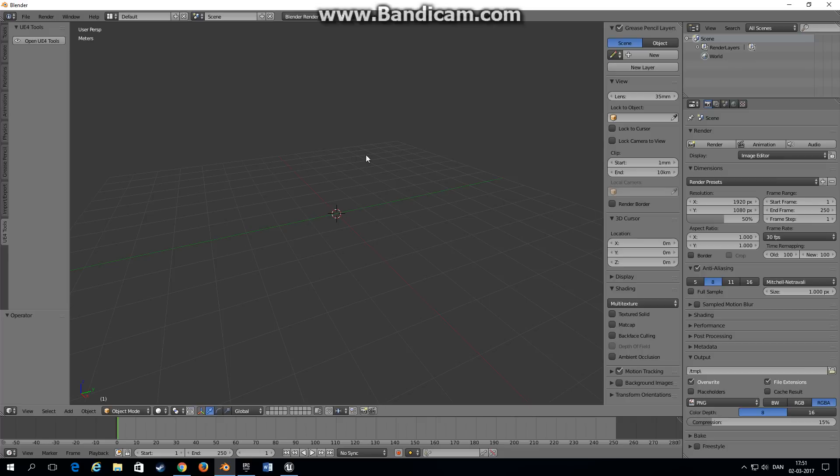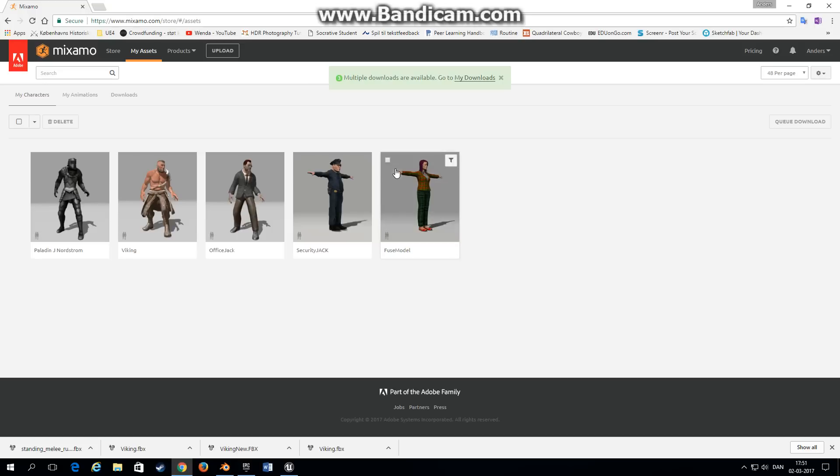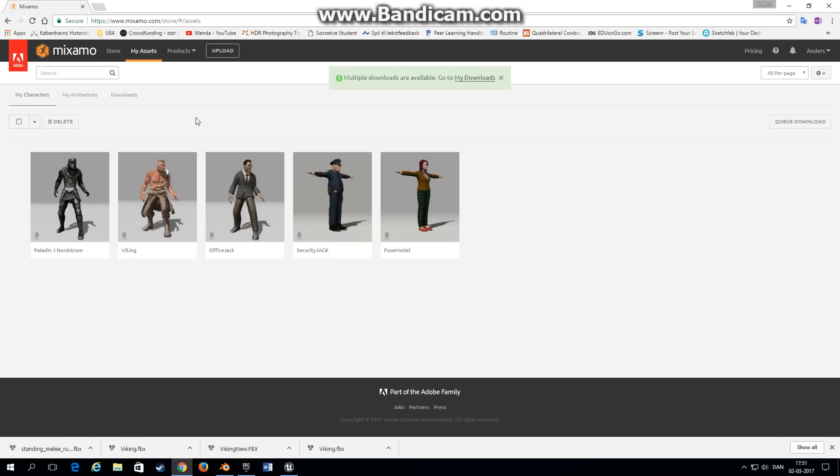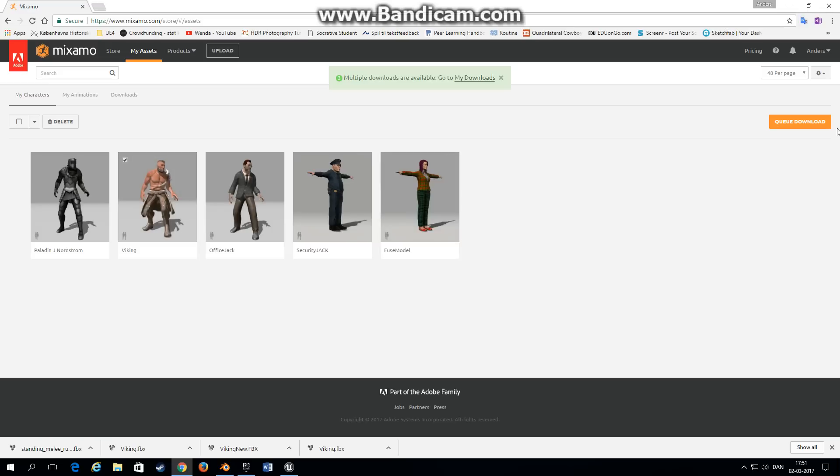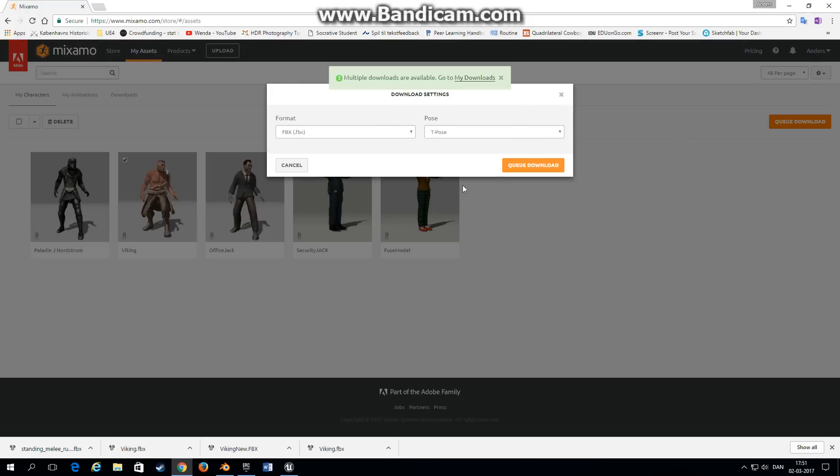In Mixamo you can choose to make your character in Fuse and upload and rig it on the Mixamo website and then download it as an FBX. I've made a Viking character here that we're going to download. Choose your character, choose download.